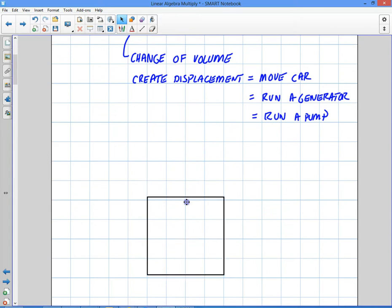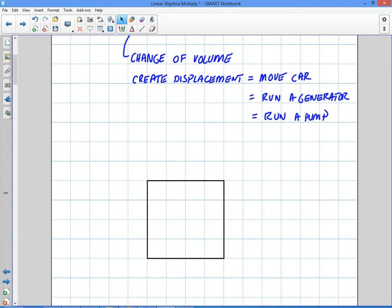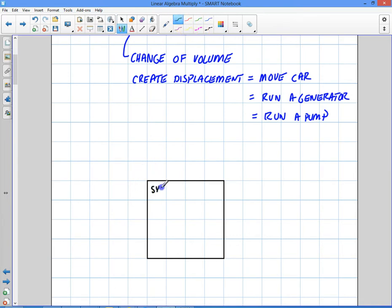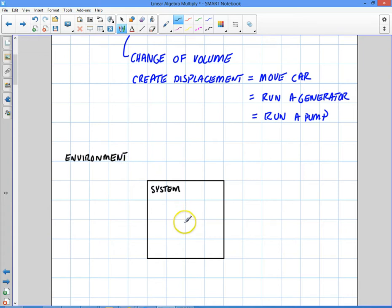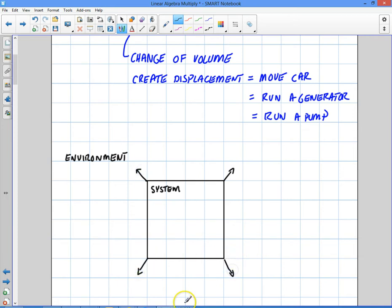How does that happen? When we're talking about an engine, I'm going to define my system here — let's call this black box my system, and this out here is my environment. I have to define a frame of reference, and my frame of reference is going to be from the inside of my system when talking about thermodynamics. So if I can get this system to somehow expand outward, then I can get it to do work — I can get the volume to expand and do positive work from the vantage point of the system.